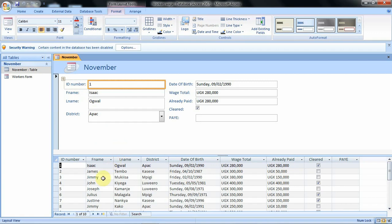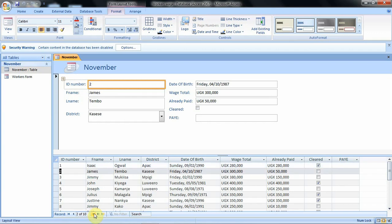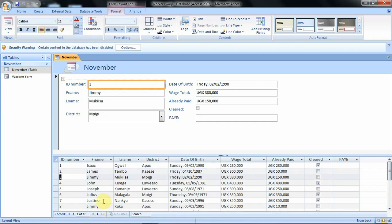We can also use the navigation buttons below here. When you click on the navigation button, our record changes to the next record, and also from the selected record below we have the second record. When you click, the changes affect both the form and your selected record below.